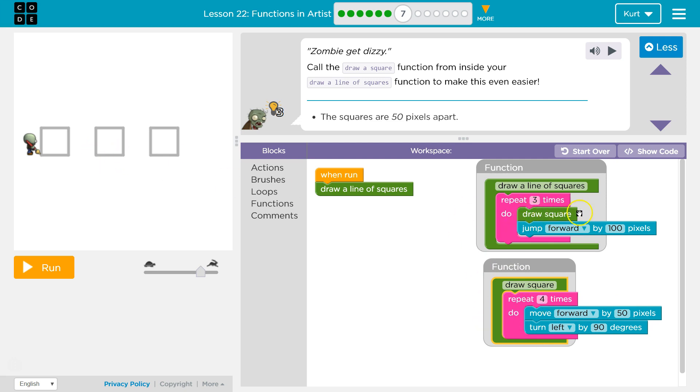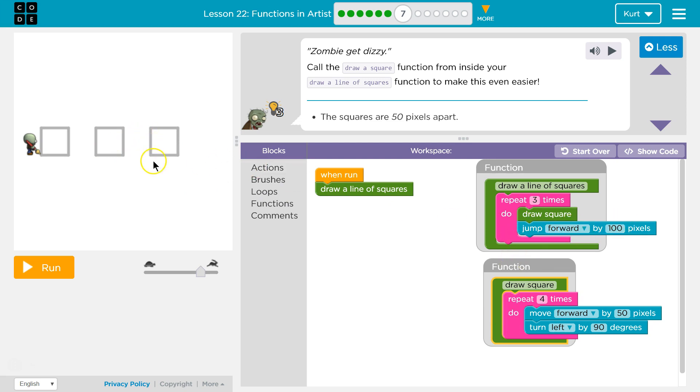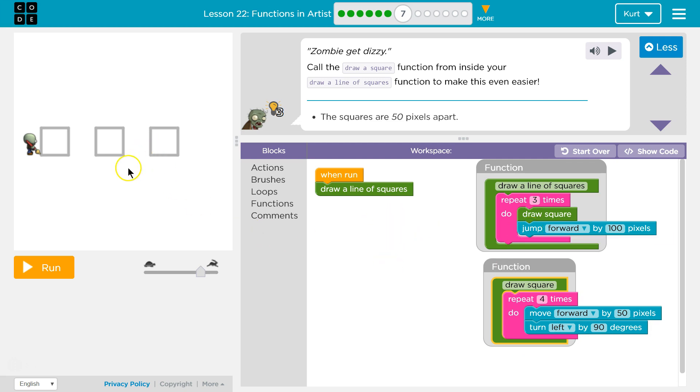Because once the function runs, we just go right back to the code where it ran, and I'm here. So then the next line after we run this whole function is jump 100 pixels forward, boom. Hit the bottom, third time through, draw a square. We run this code four times. Once that's done, hit here, and we would jump. But I think we'll be done.